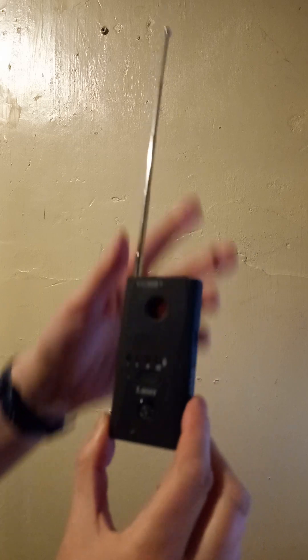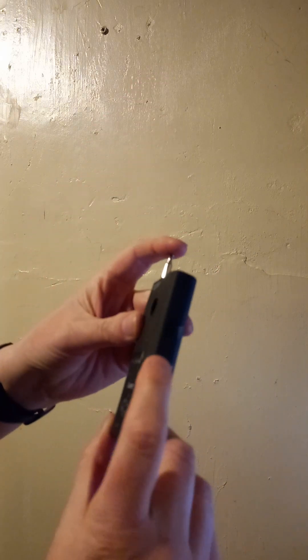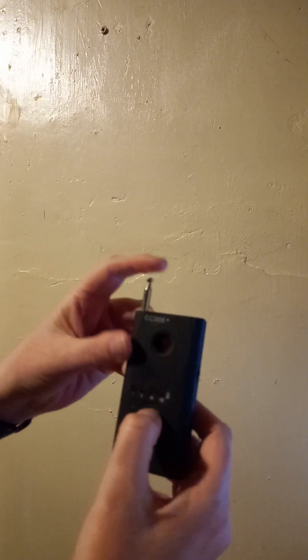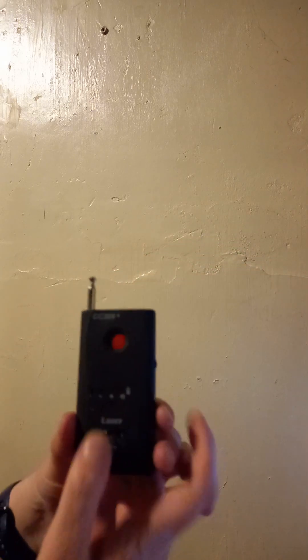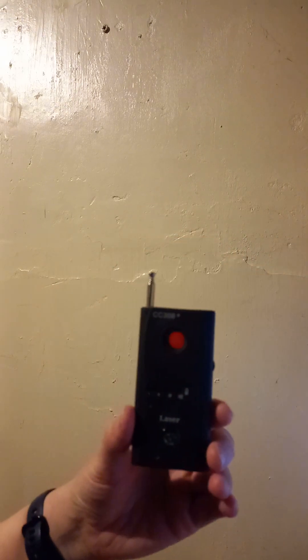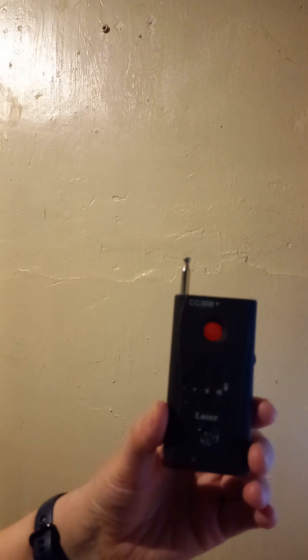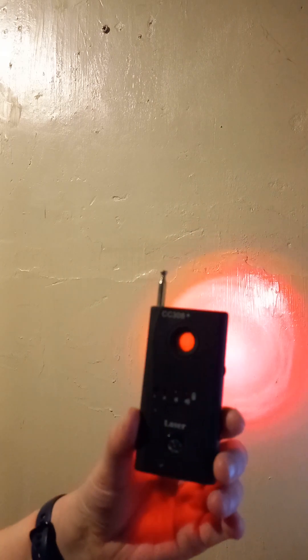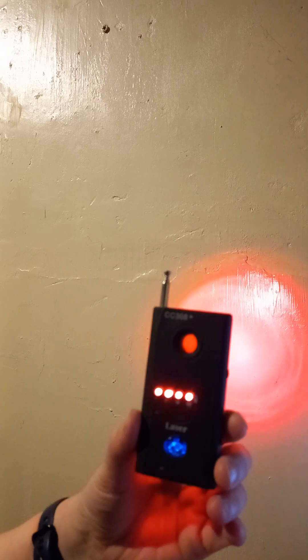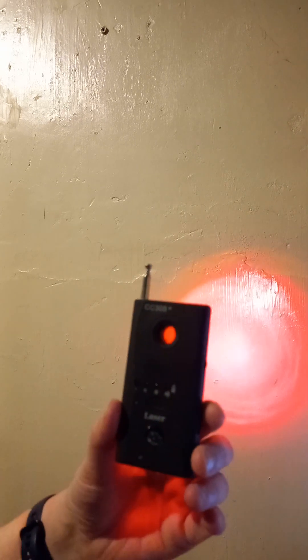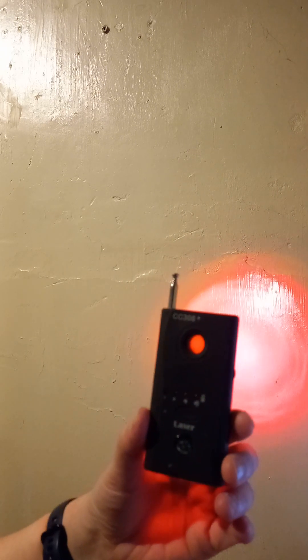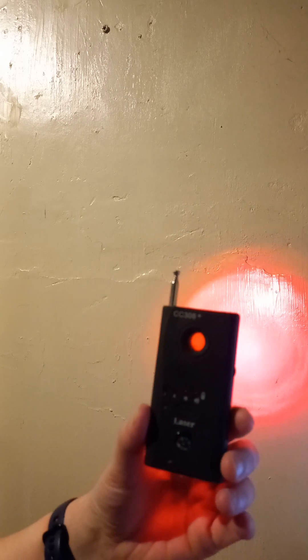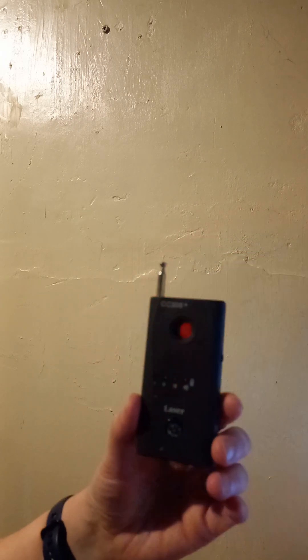And then you've also got the laser part which actually detects the lens of a camera. If you're in a situation you can't quite pick it up via Wi-Fi, this flashes and it actually lights up the lens so you can see if you're being spied on.